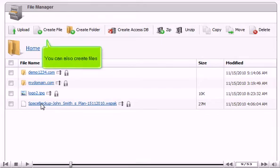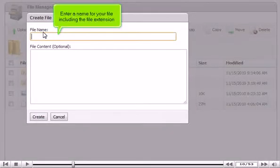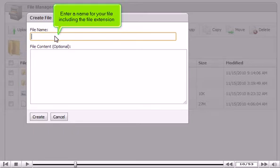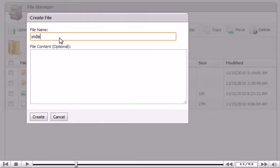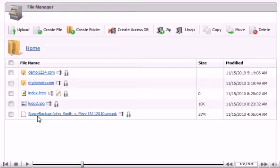You can also create files. Enter a name for your file, including the file extension. You can also enter optional content for your file. Click Create when you are ready. The new file now shows up in the list as well.